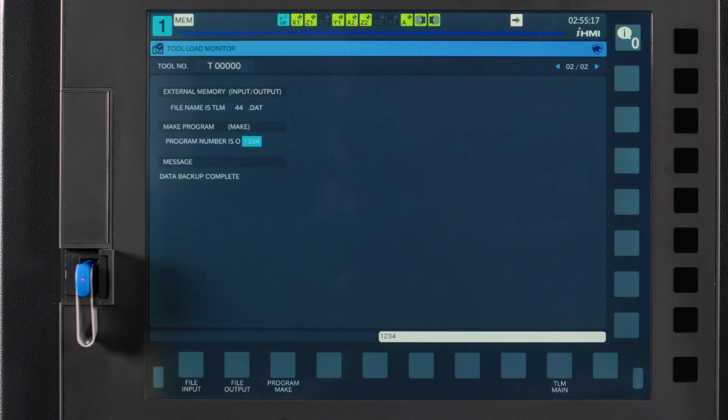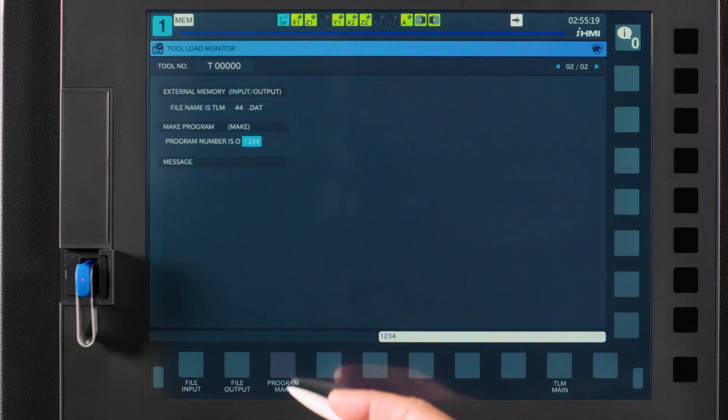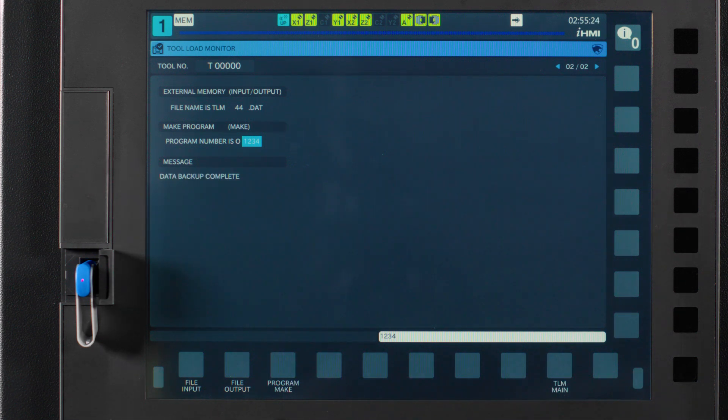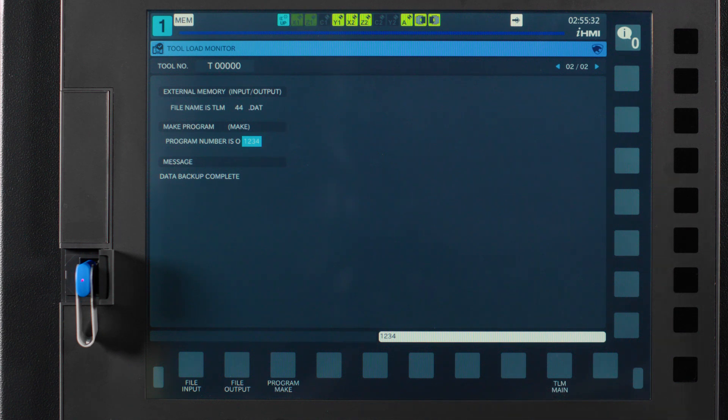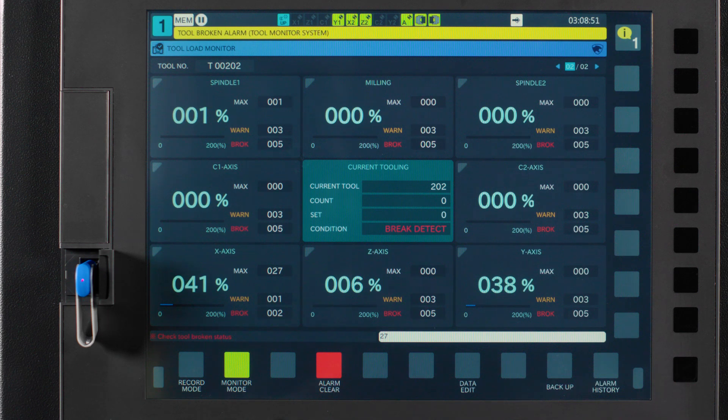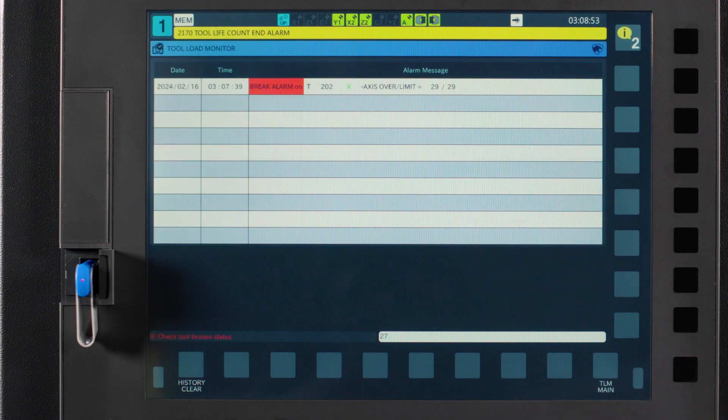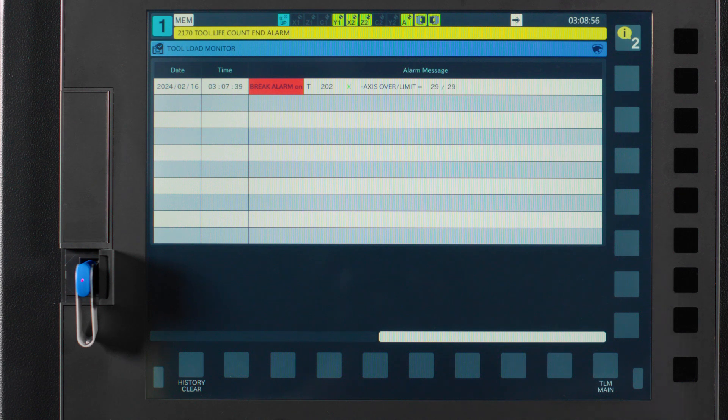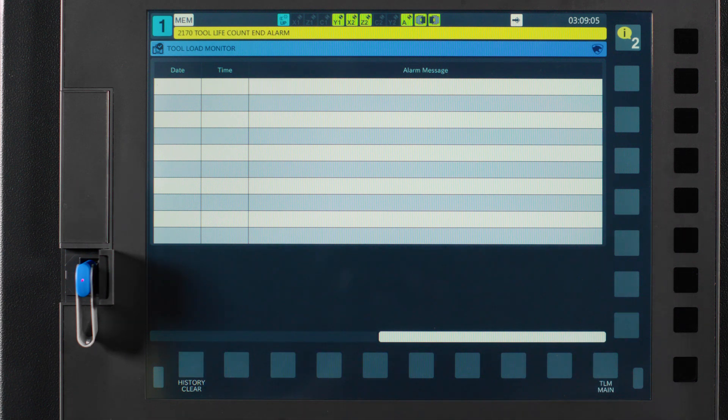You also have a program make button. The machine will ask you for a program name and a data file number. What this button does is combine your part program to your current tool load management data and make them into one file. You will need to give it a data file name for your tools and program number for your program. The last button is your alarm history button. It's pretty self-explanatory, but this button will give you a rundown of the tool alarms you've had previously associated with tool load. The history clear just does what you think and clears the previous warn and break messages.